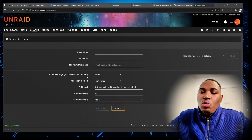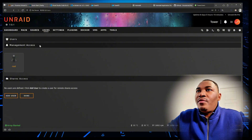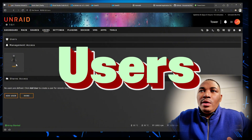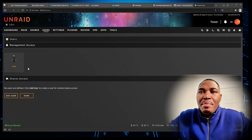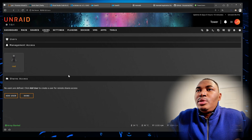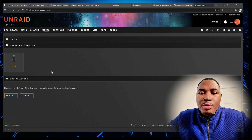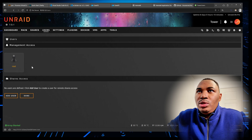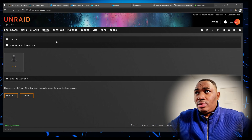There's also a Users tab. Normally you have the root user, which is the main user that comes when you install Unraid — root is already there and installed by default.